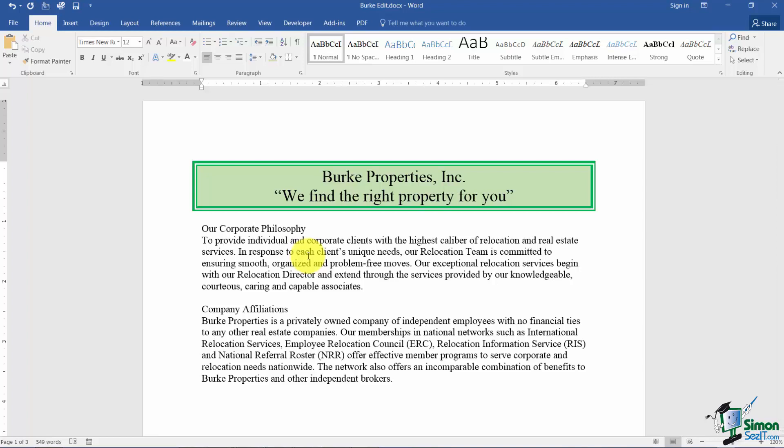But what you'll notice is that you now have Borders and Shading around your text. So just remember that Borders and Shading work for text and it works for tables as well. It's just your selection.